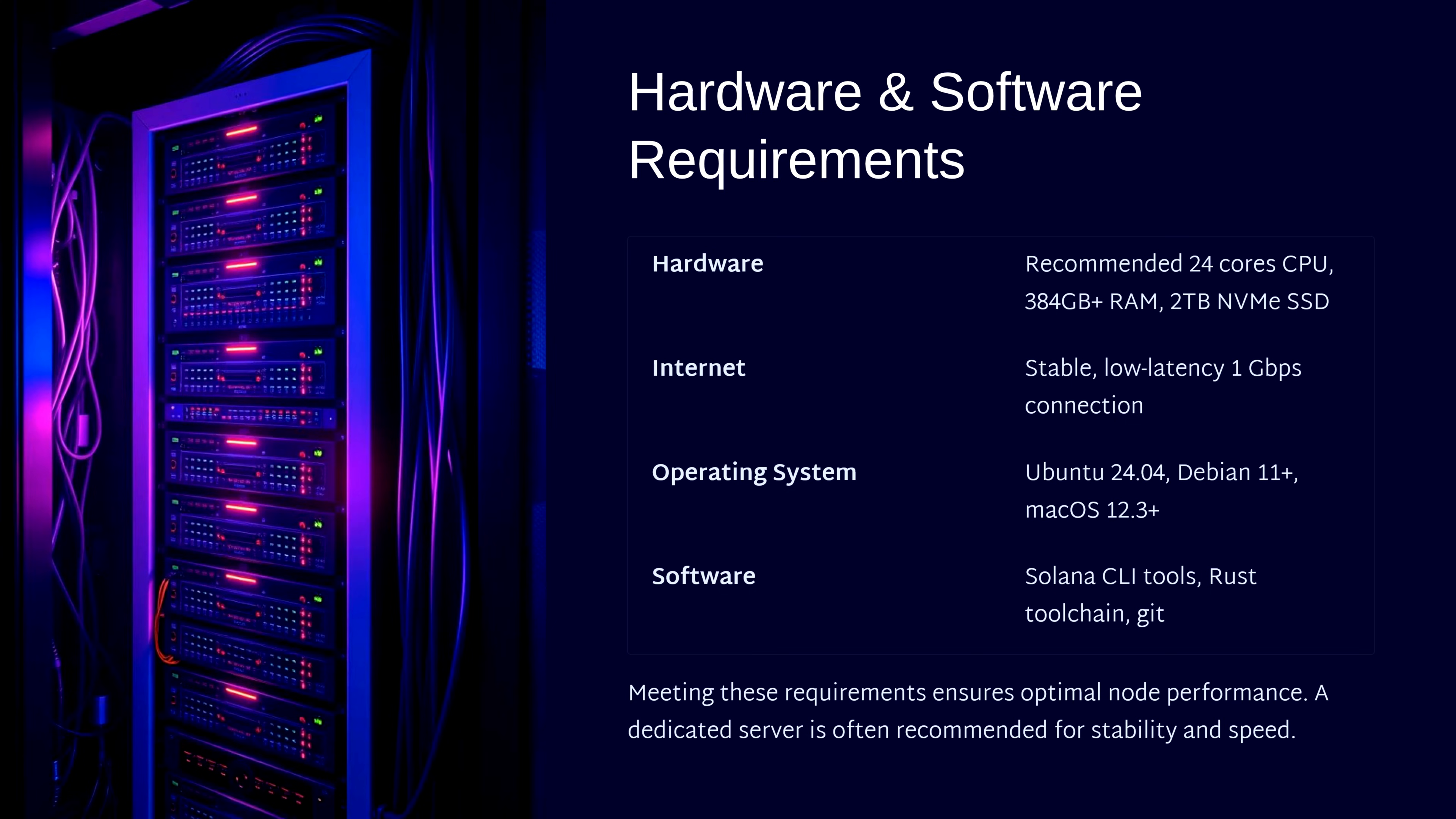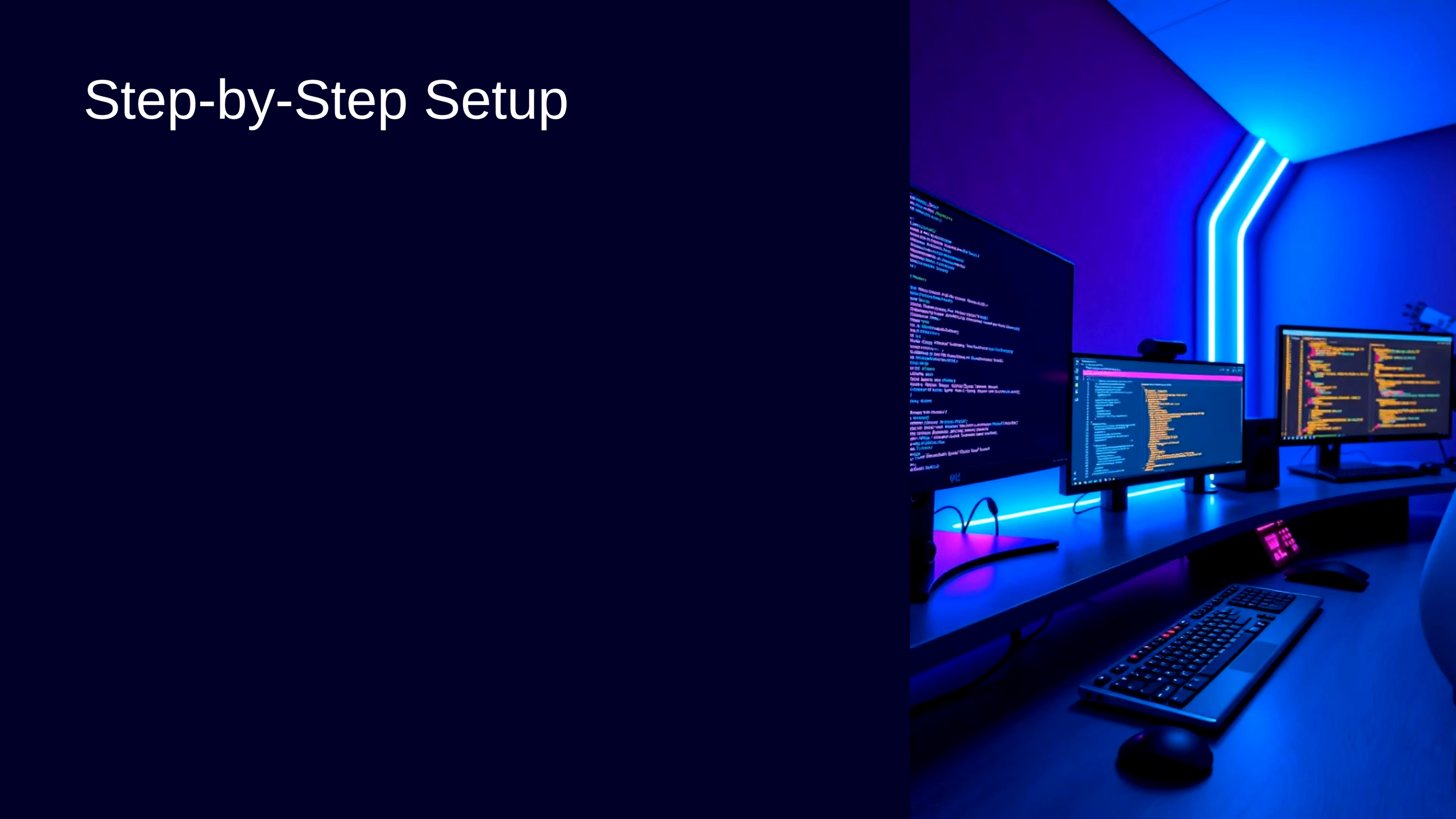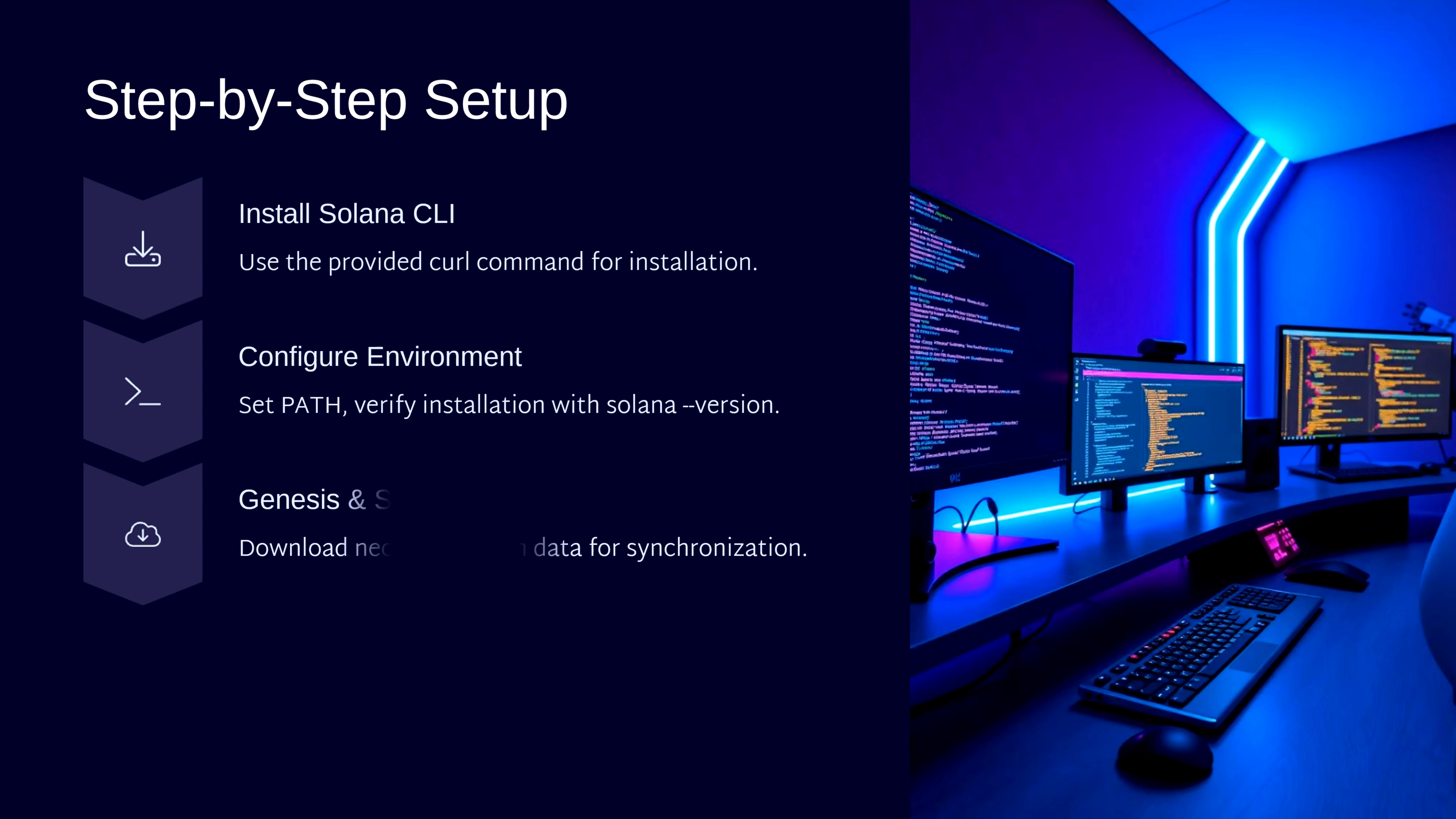We'll cover four essential steps to get your node running: Install Solana CLI, Configure Environment, Genesis and Snapshots where we'll download blockchain data for sync, and SystemD service which would be used to automate node management.